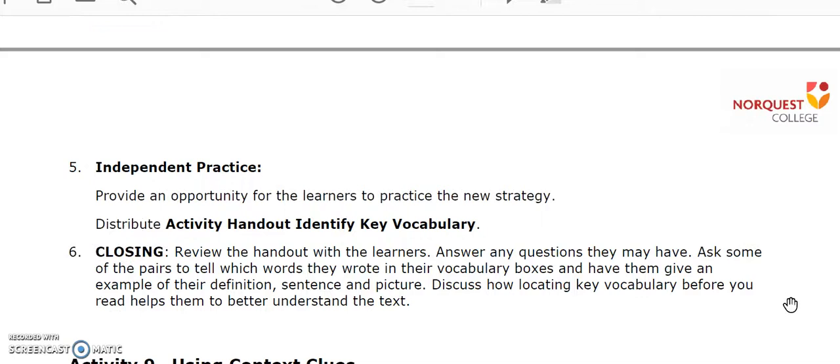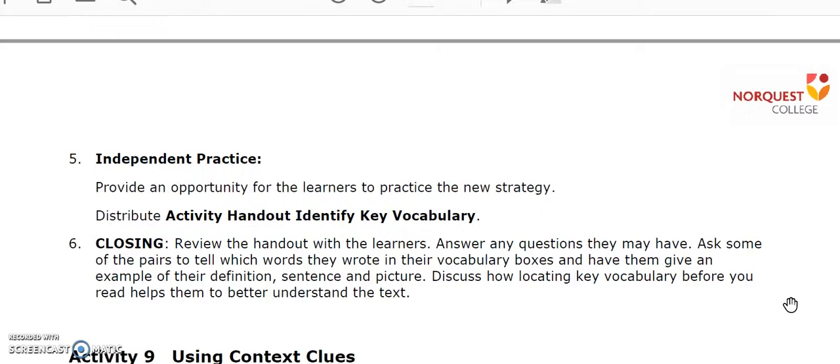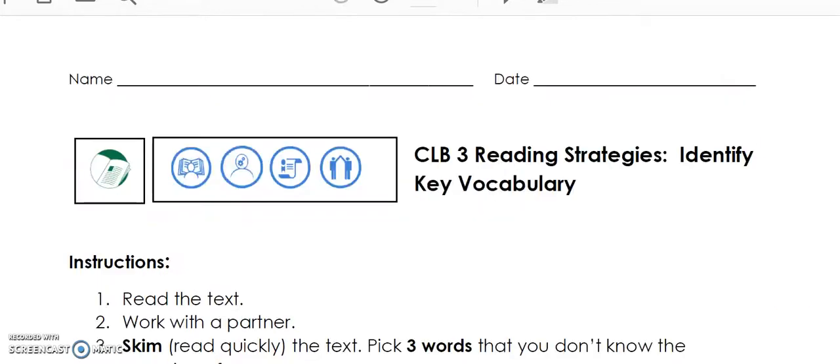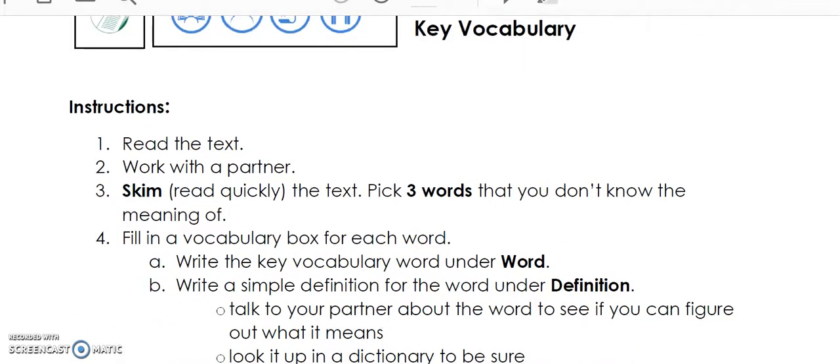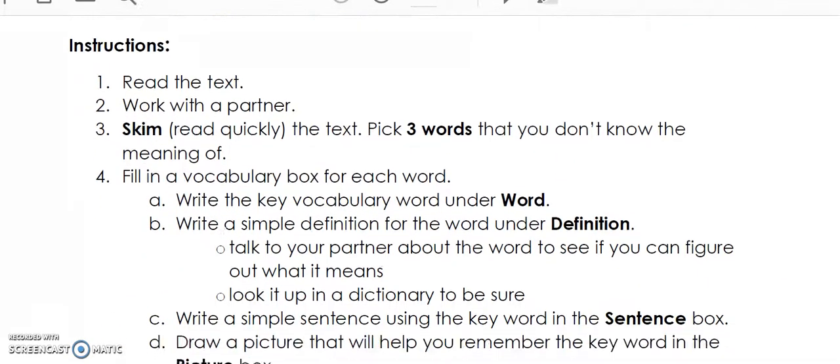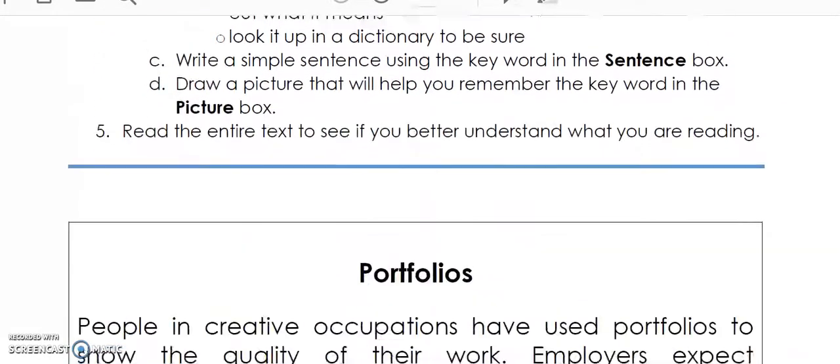Following the guided practice part of the lesson, the learners then complete an independent practice activity where they practice using the vocabulary boxes organizer to identify and learn new words using a new piece of text.